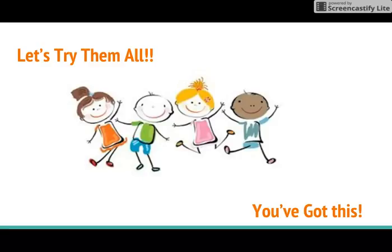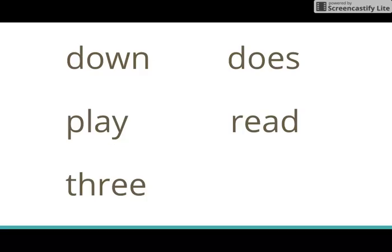Okay, let's try them all. See if you know them. Okay, let's check. We have down, play, three, does, read.